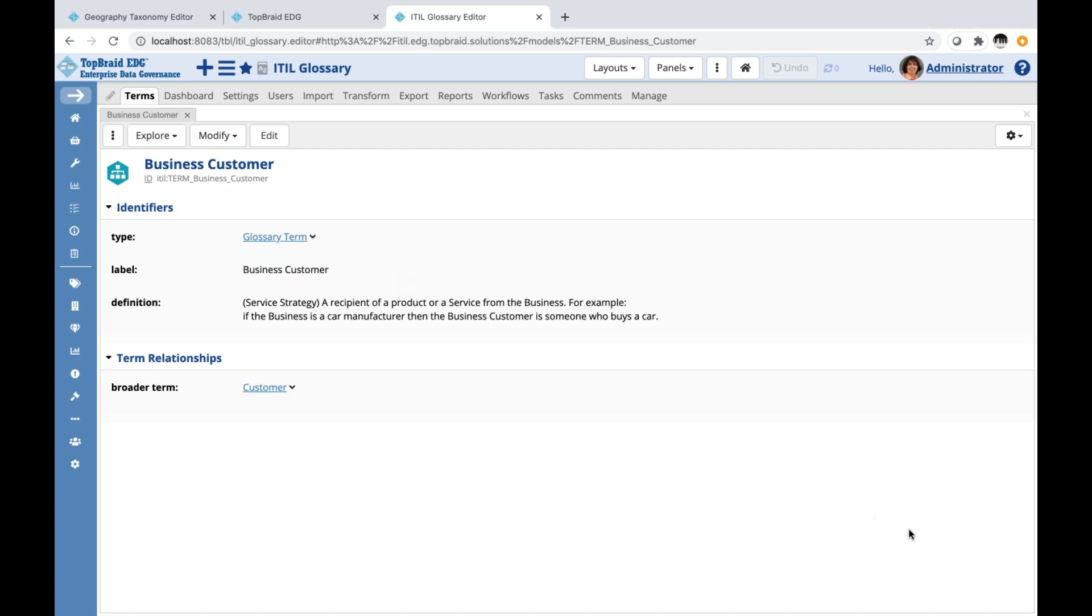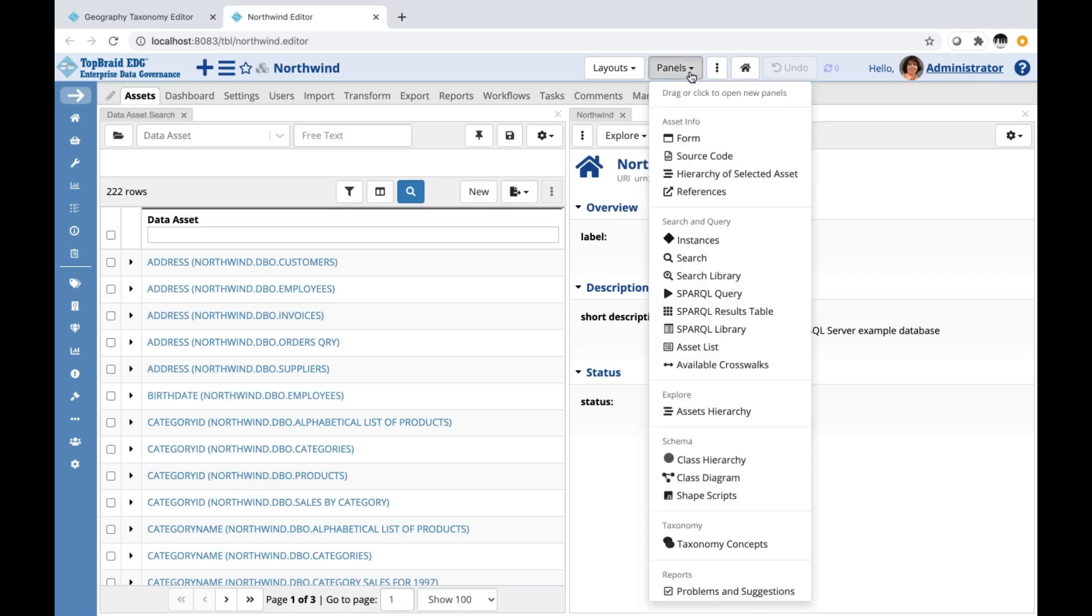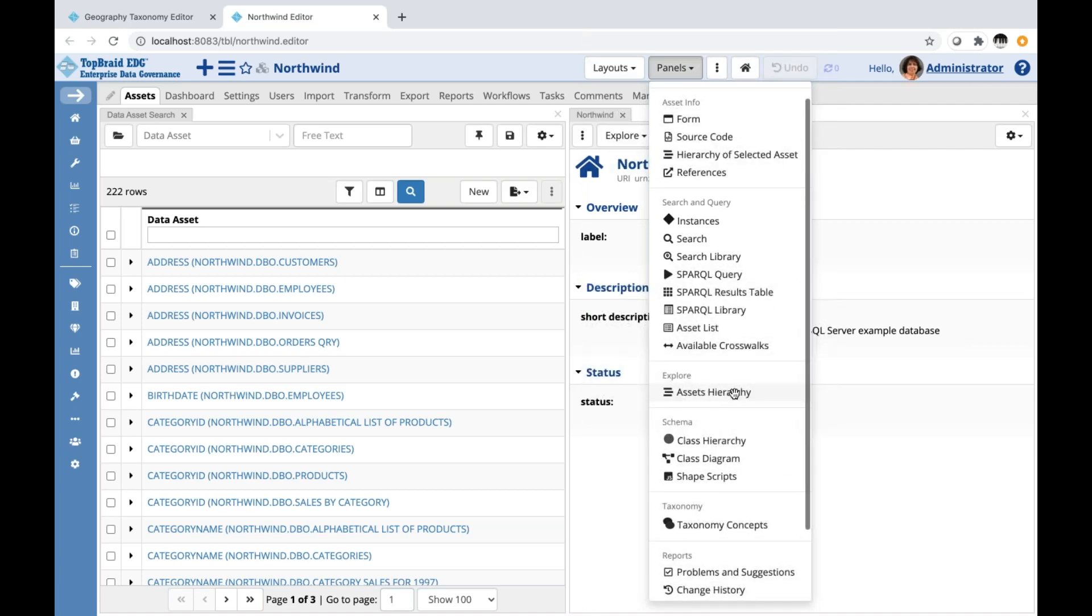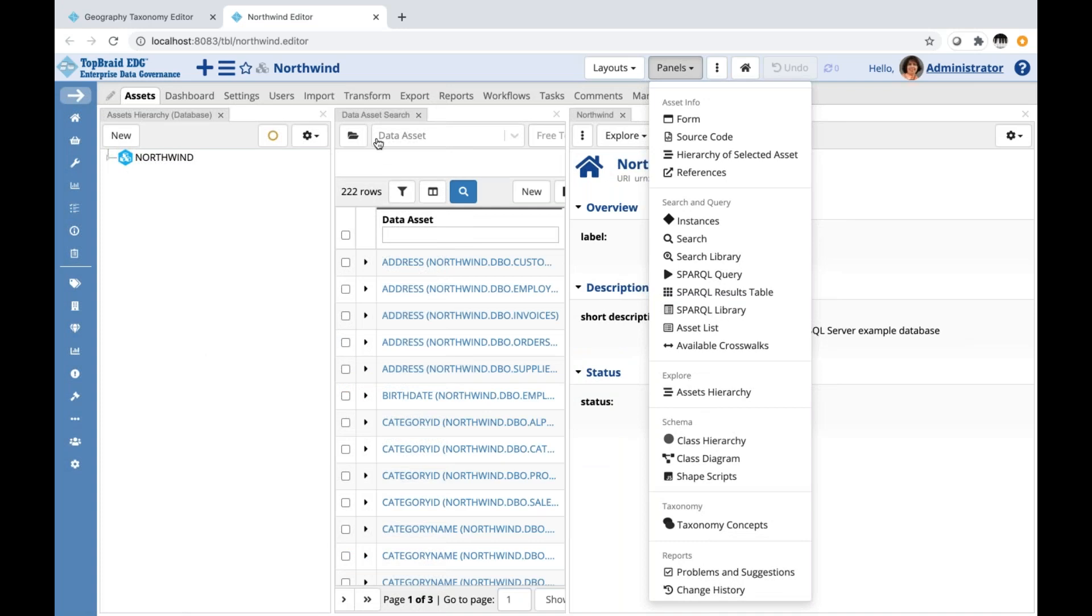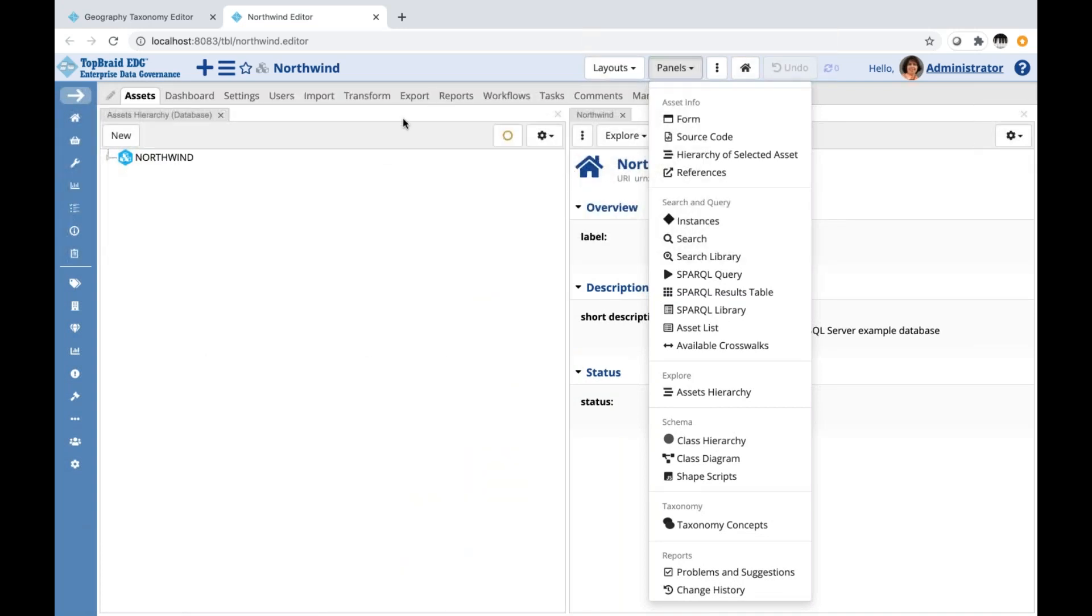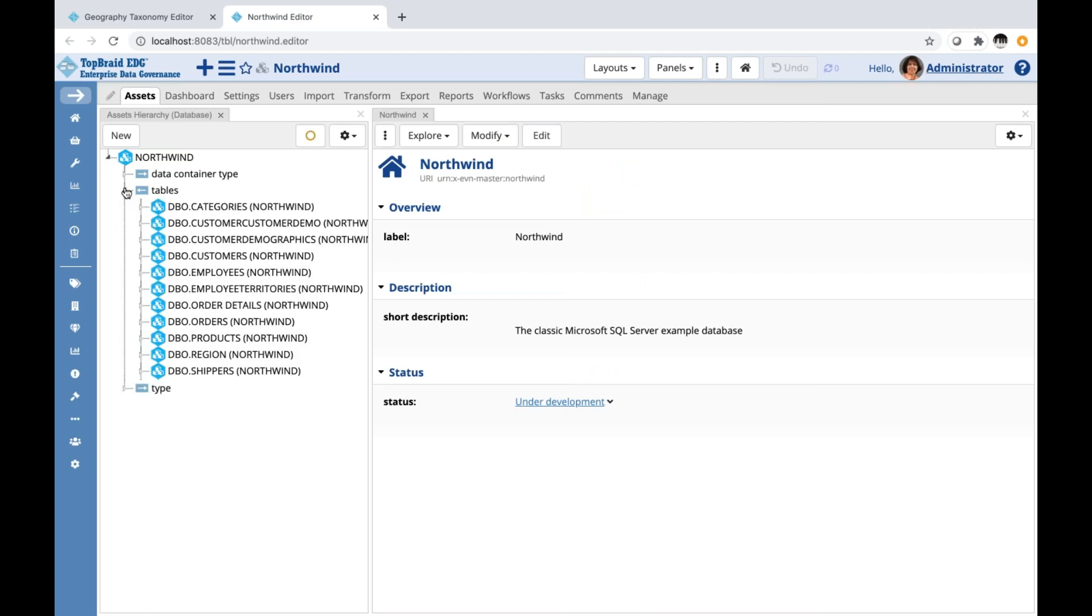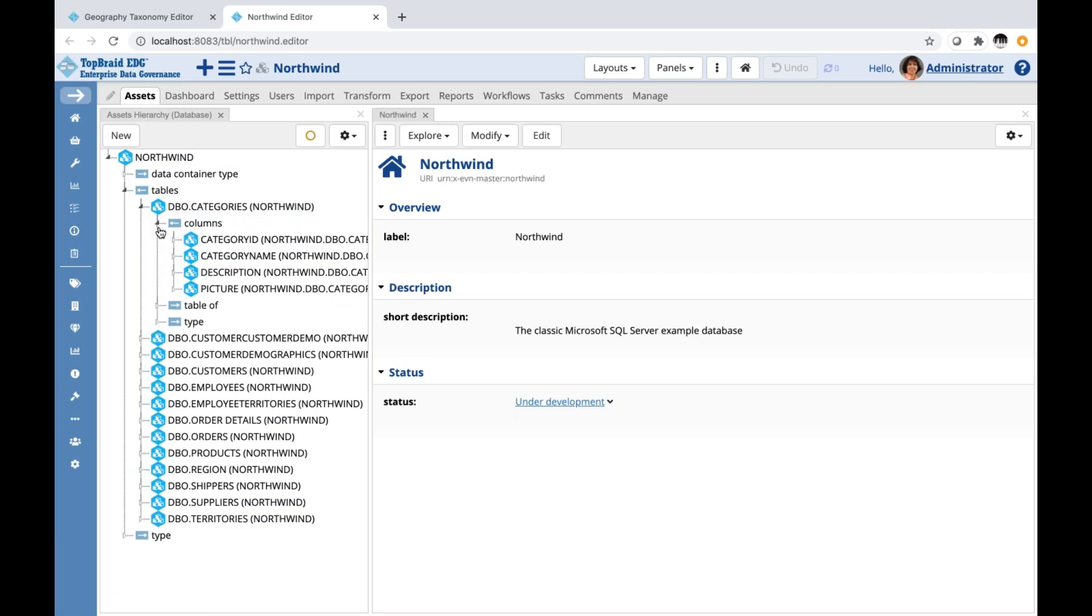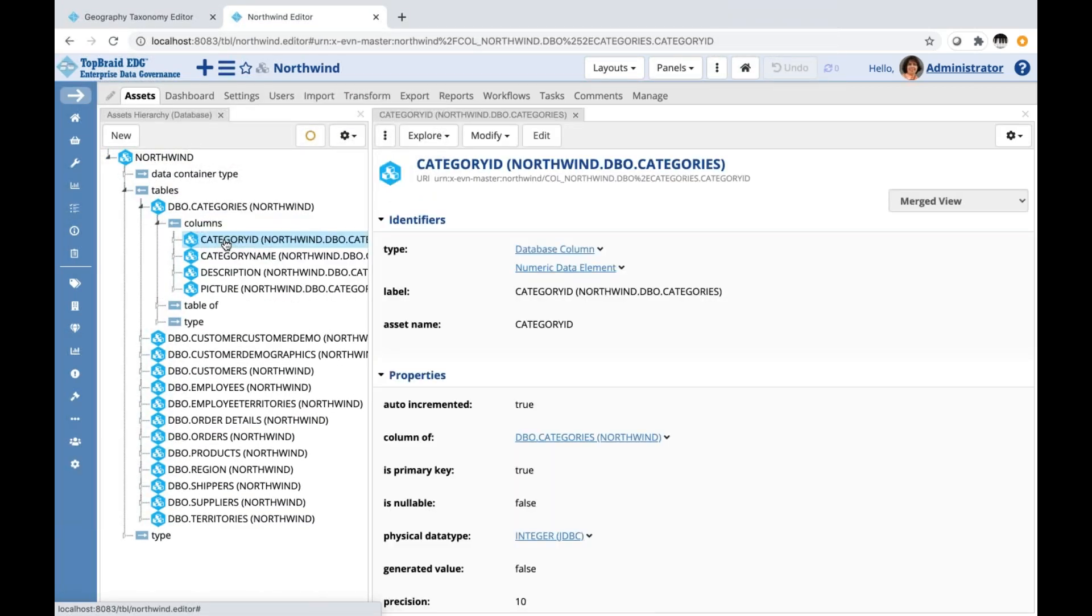I will show you another arrangement of panels that I find useful. This time for a data asset collection. For data asset collections, I like to use a view that starts with a hierarchical panel, a panel called Asset Hierarchy. And I'm going to remove search because I could always switch to the search. There is a search view. And you could see this useful view that shows the database and shows tables and it shows columns. So let's say I like this view and I am going to save it as a default for this type of collections.